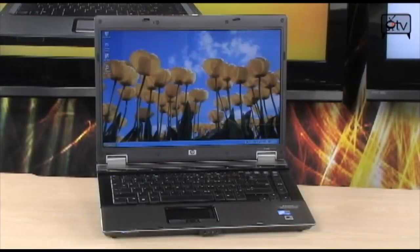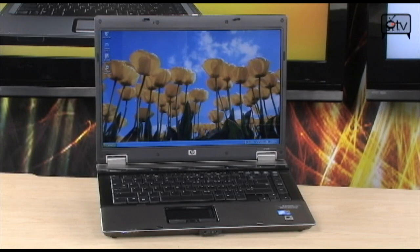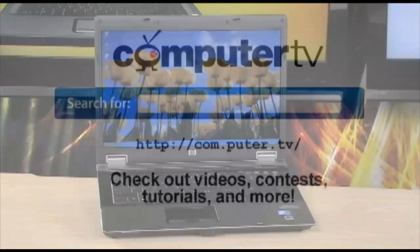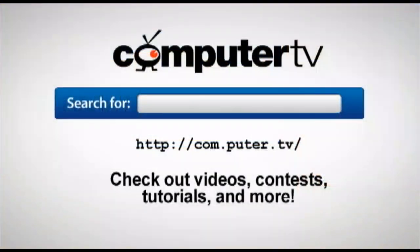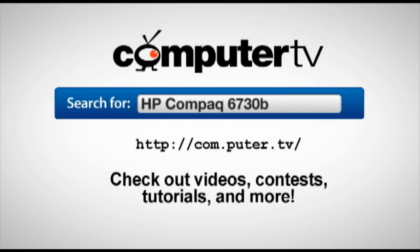So it's brand new for Windows 7. It's the HP Compaq 6730B. To get more info on the HP Compaq 6730B Pro Notebook, go to computer.tv and search for HP Compaq 6730B. For Computer TV, I'm Bauer.